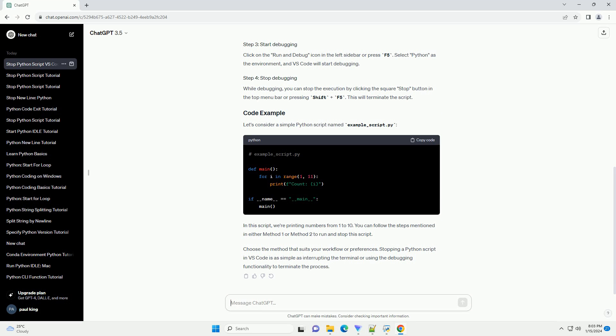Let's consider a simple Python script named example_script.py. In this script, we're printing numbers from 1 to 10. You can follow the steps mentioned in either method 1 or method 2 to run and stop this script.